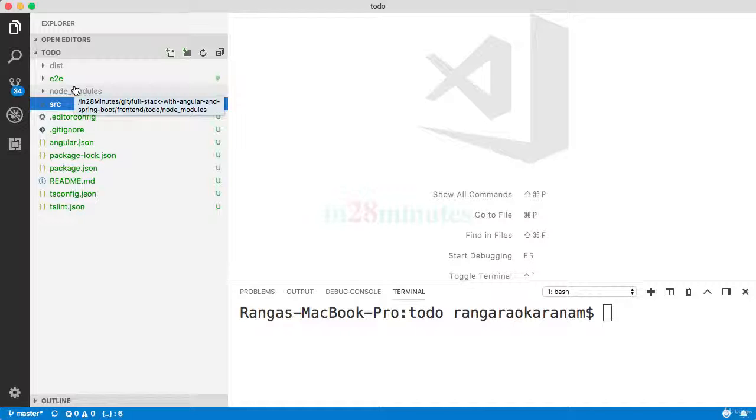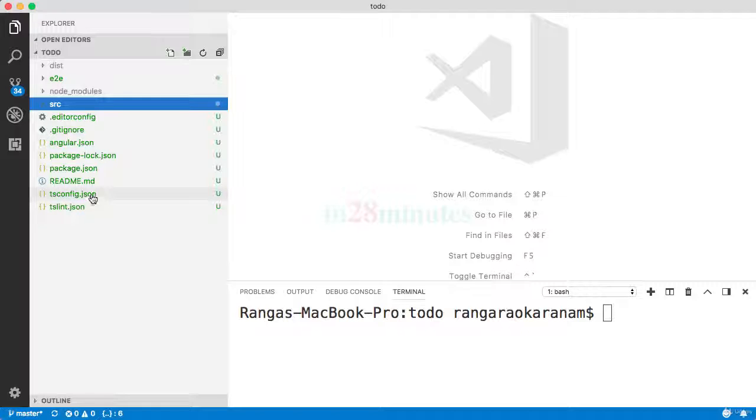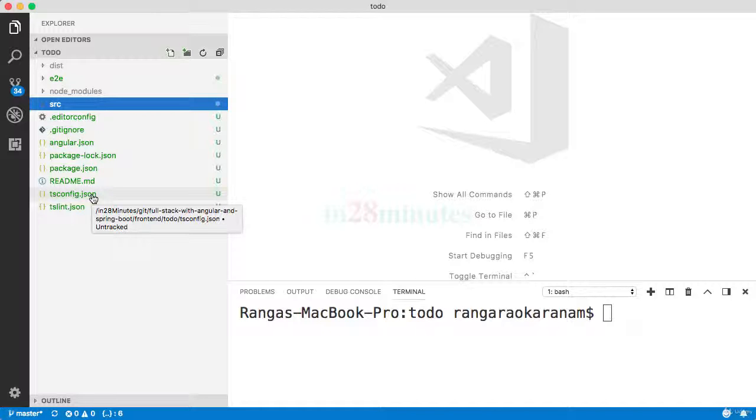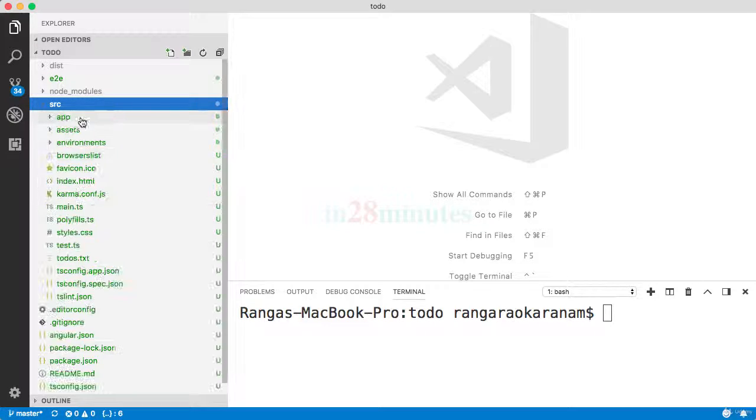The npm install was automatically run for us when we were creating the new Angular project. tsconfig.json defines how we would want to convert the TypeScript code we would write to JavaScript code which runs on the browser.